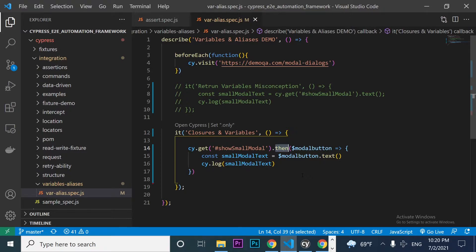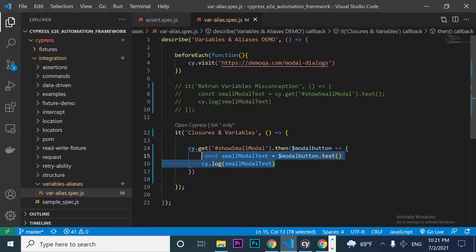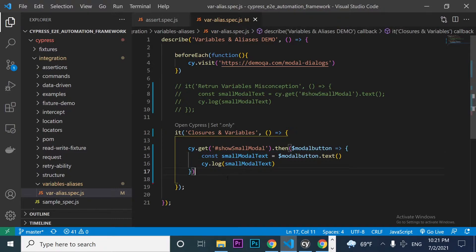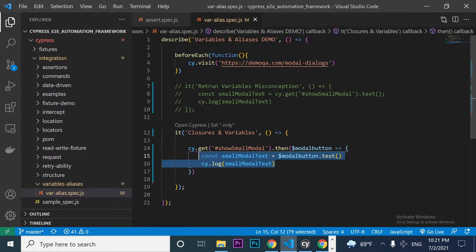By using callback functions, we have created a closure. Basically, a closure enables us to keep references around to refer to work done in previous commands. The commands outside of the .then() command are not going to be executed until all the nested commands finish. So we have a kind of synchronous actions inside the closure.